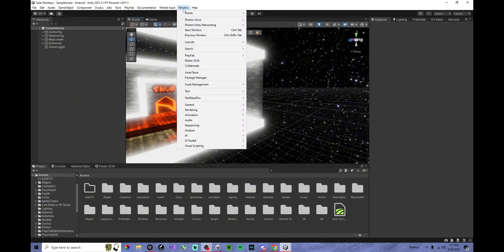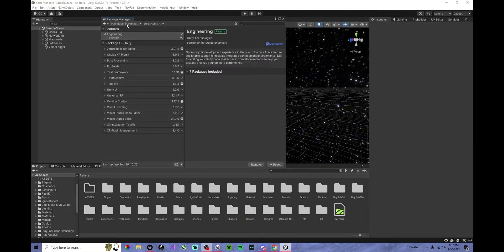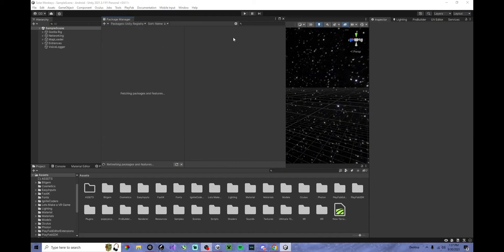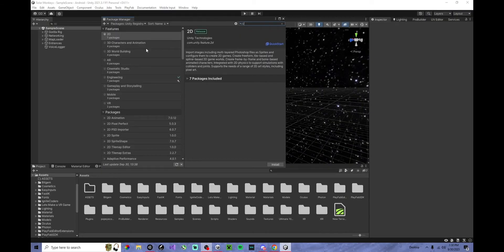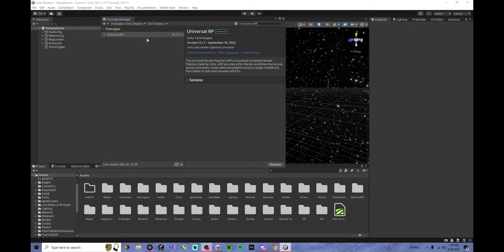First, you want to go to Window, Package Manager, then switch this to Unity Registry. Then you want to search up Universal RP, right there, exactly the spelling. And this will pop up. Then you want to click Download.